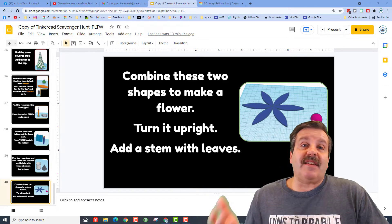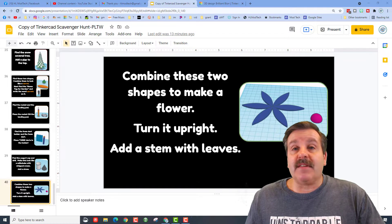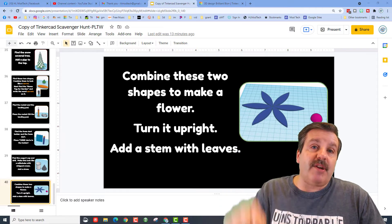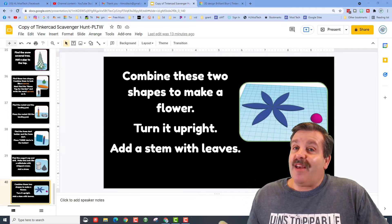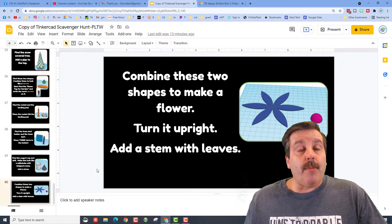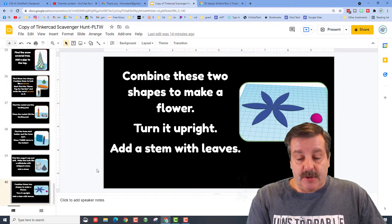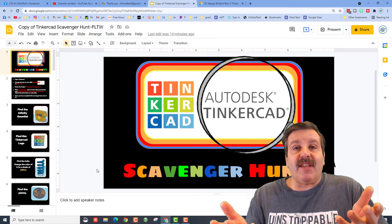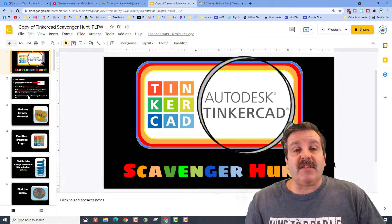This is a sweet slide deck created by Mrs. Ross Davis — it is a TinkerCAD scavenger hunt. The link will be in the description so you guys have a better shot of getting at it. When you open the link it'll make a copy, but it starts you at the bottom of the project, so press Home to get to the top.